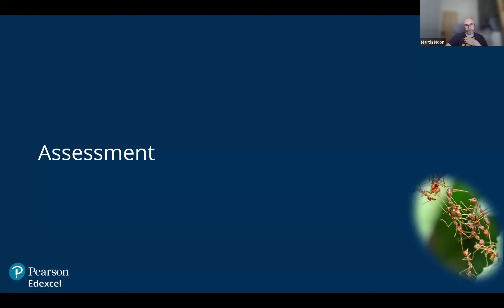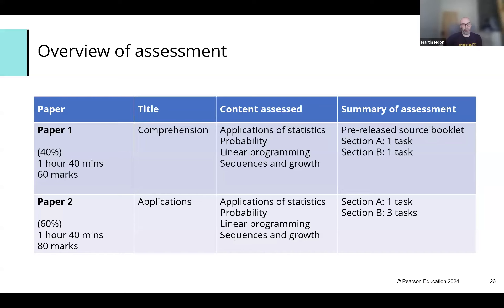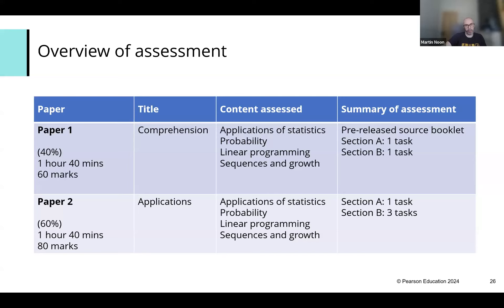How is it assessed? There are two papers. Paper one is worth 40% — it's 1 hour 40 minutes and worth 60 marks. More time is given per mark because there's more reading involved; students need time to read, interpret, and process the source material. Paper two has some sources to read but less so. Paper one is the comprehension paper; paper two is the application paper — worth 60%, with 80 marks. The pre-release source booklet has two sections with two contexts, and one of those contexts is also carried over to paper two.